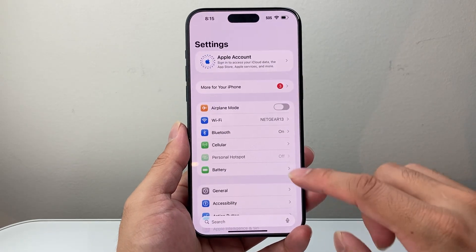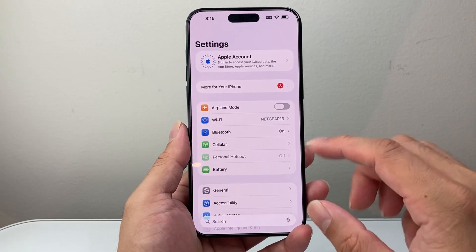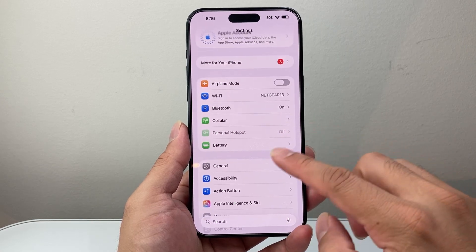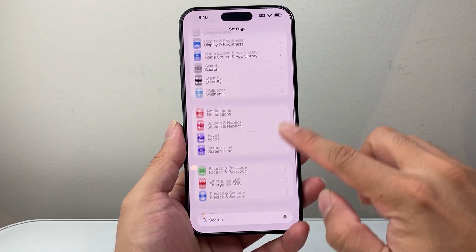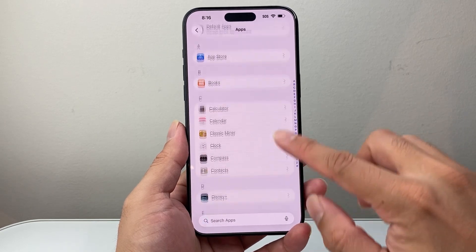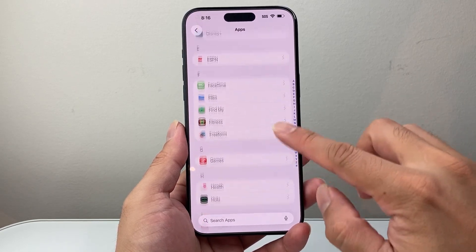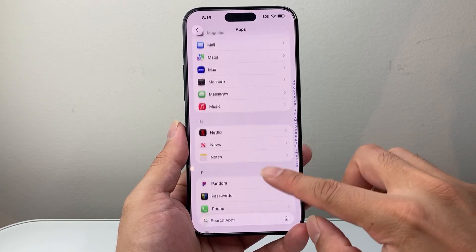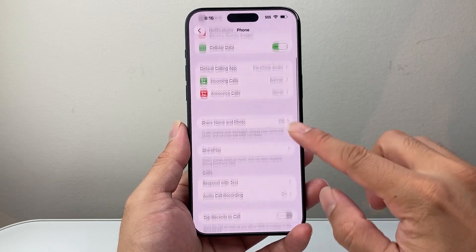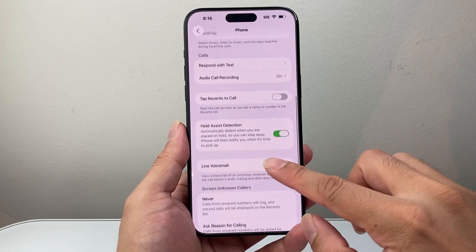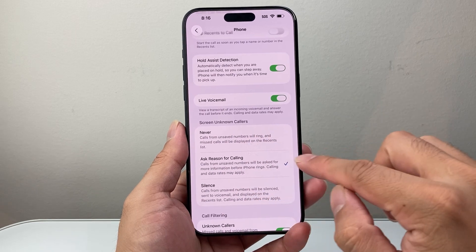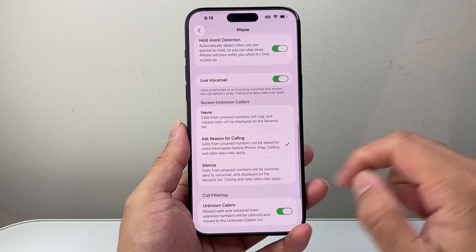First thing, let's go into our settings — and assume that you already updated your iPhone to iOS 26. We're going to go down to Apps in the settings and then look for the Phone app. In the Phone app you should be able to see Call Screening available right here.